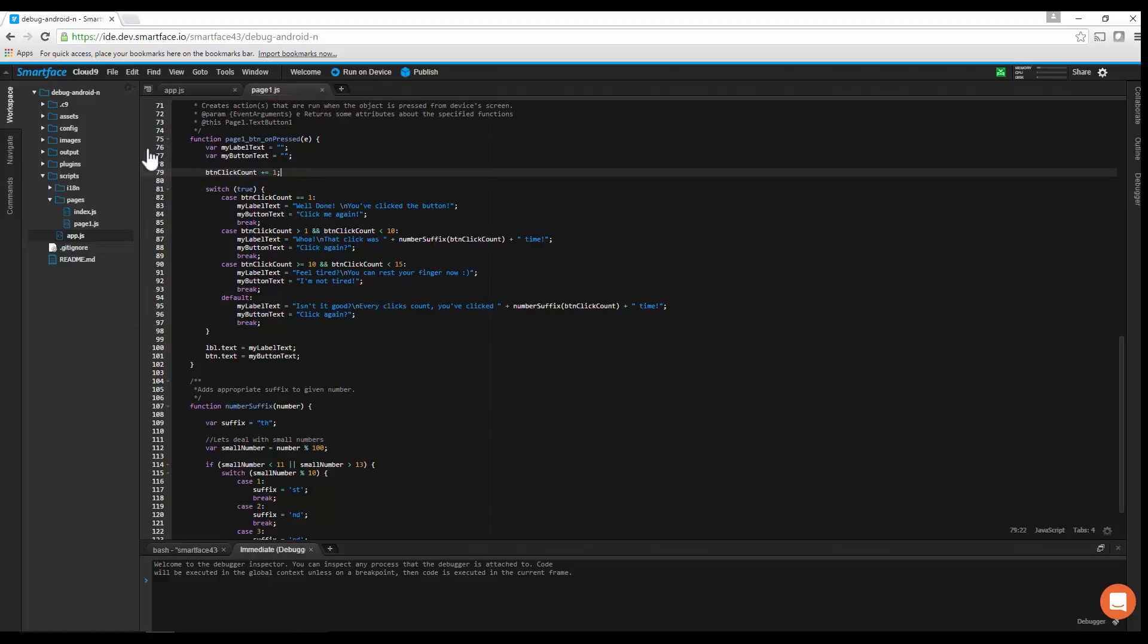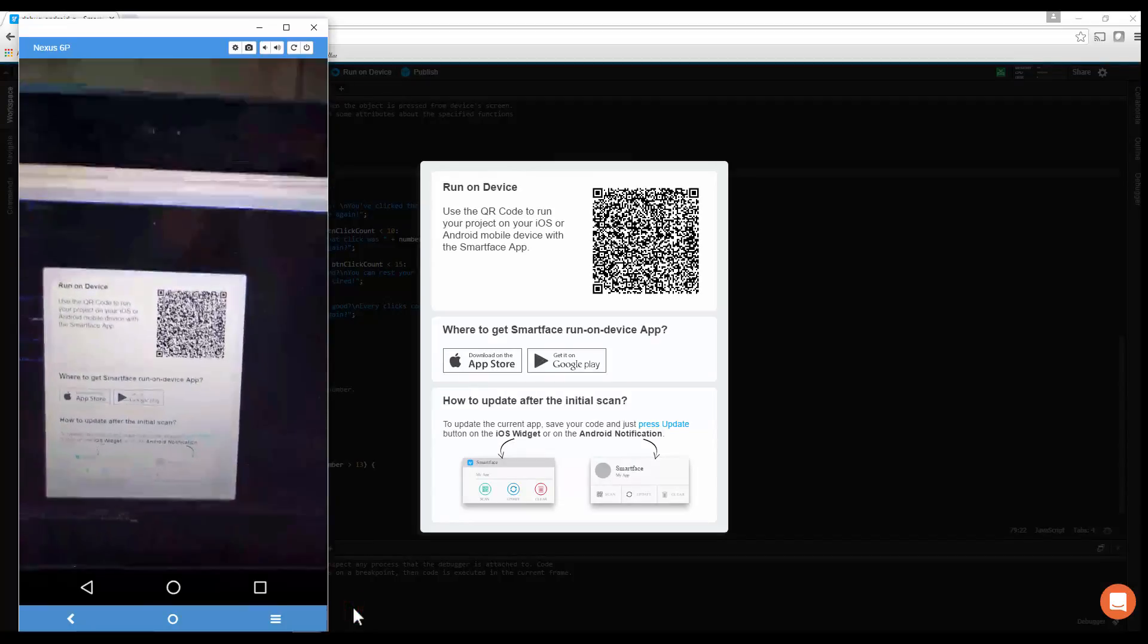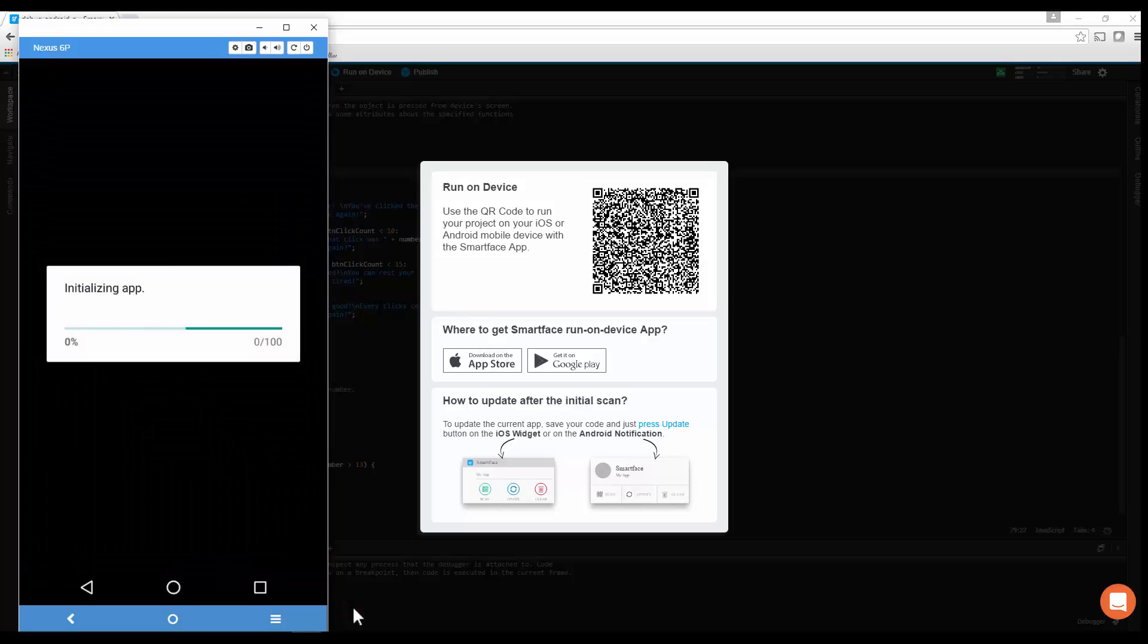By default, the debugger will be enabled. When you use the Run On Device function, the app will connect to the wireless debugger at OnStart.